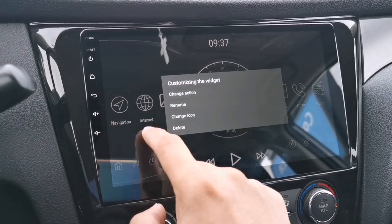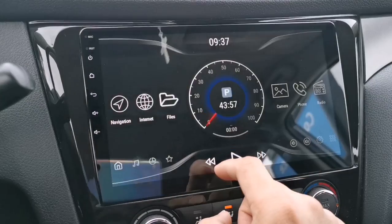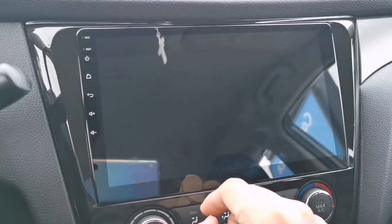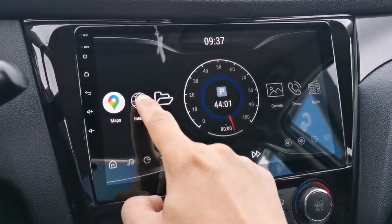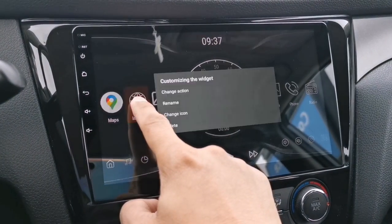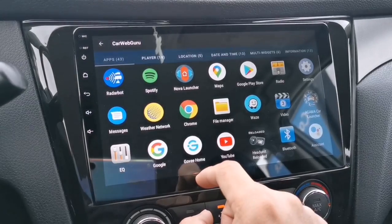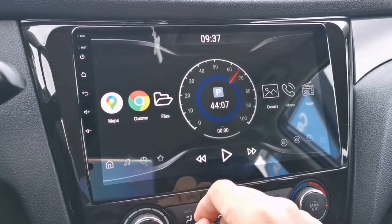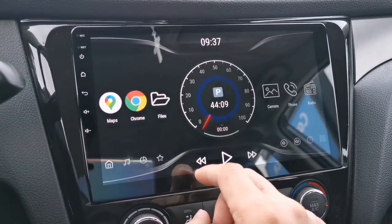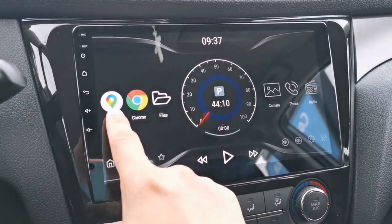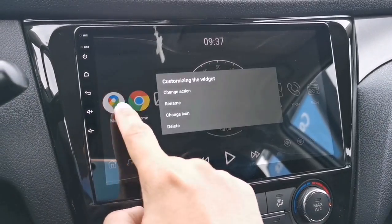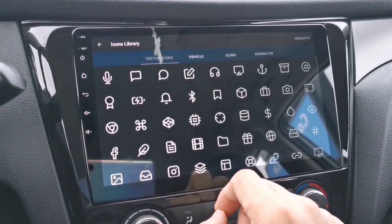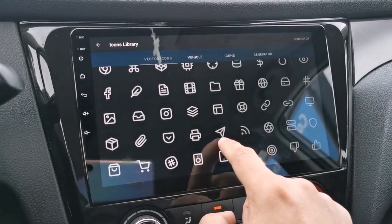You can change the app shortcuts to whatever you want. Go to 'Change Action' and select the app you want. Just long tap the icon to change the app and then select an app. You can also change all these icons — just long tap the icon you want to change and select 'Change Icon'. There are lots of icons to choose from.